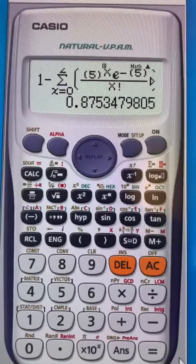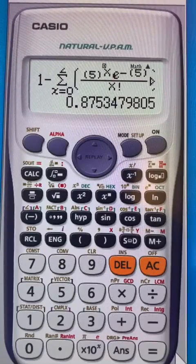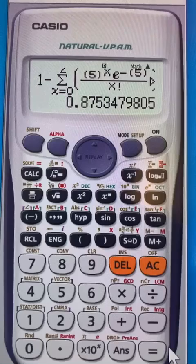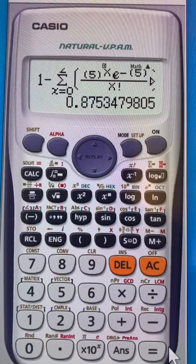I hope this video helped you understand the Poisson distribution and how to use the calculator for it.